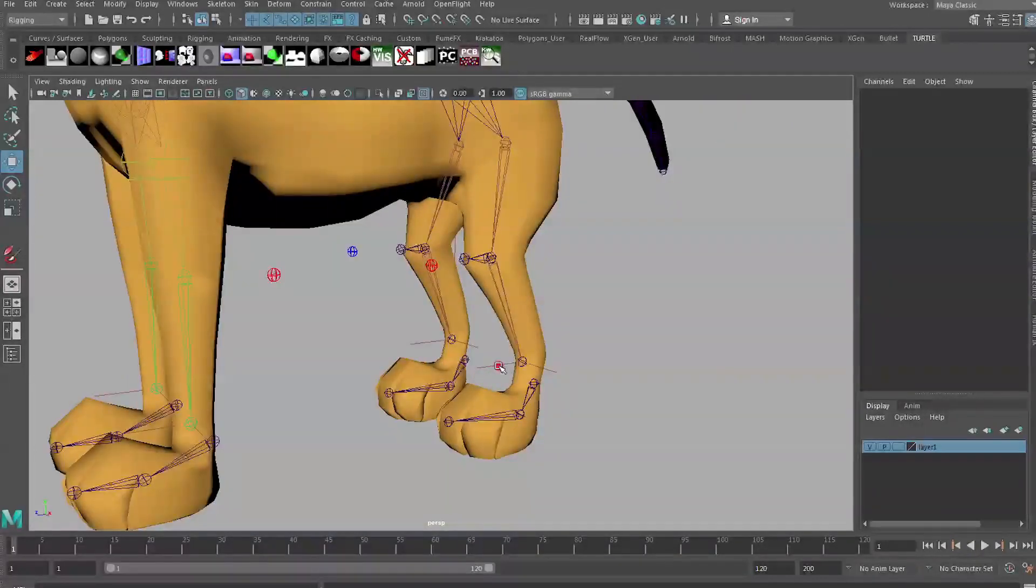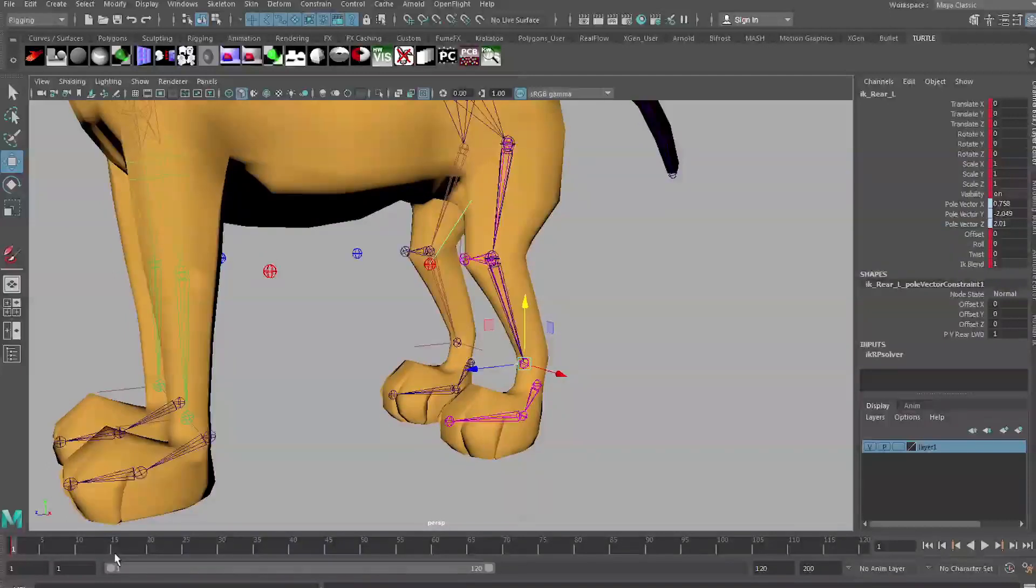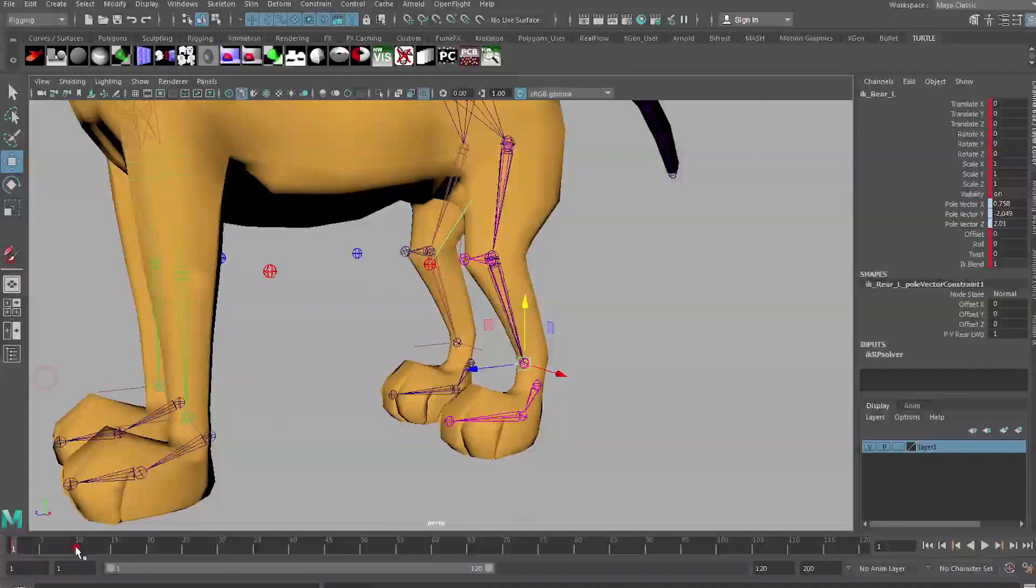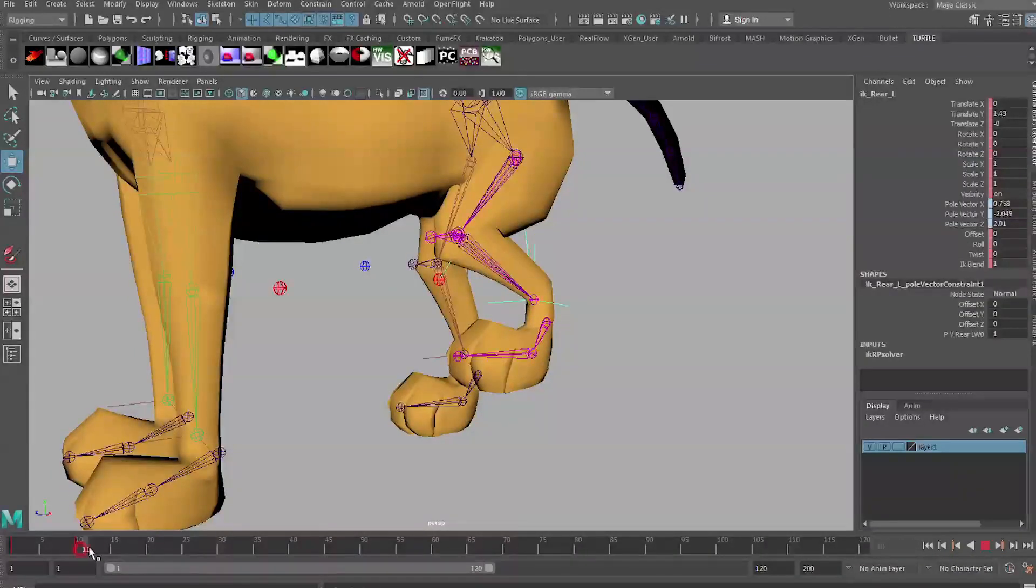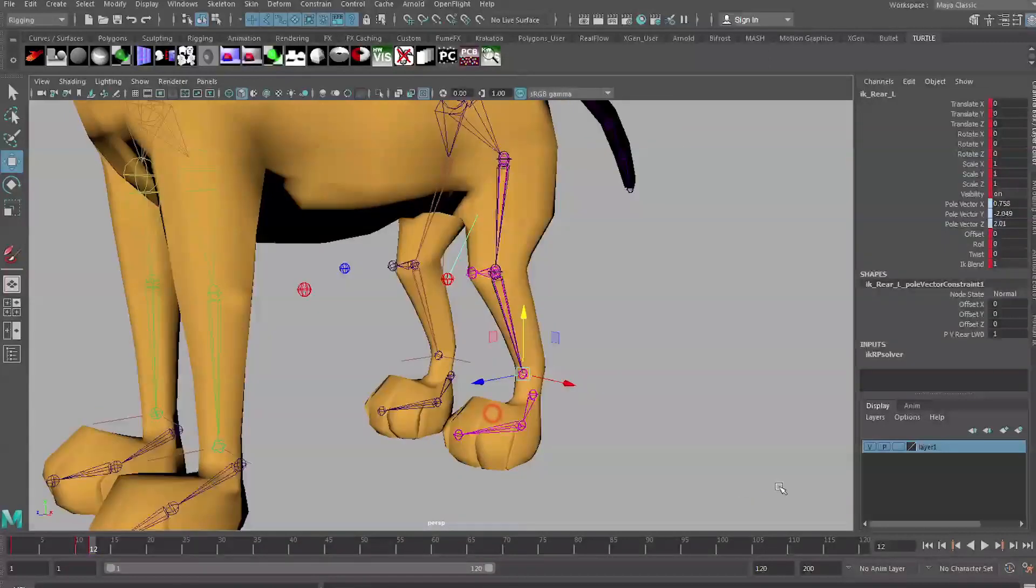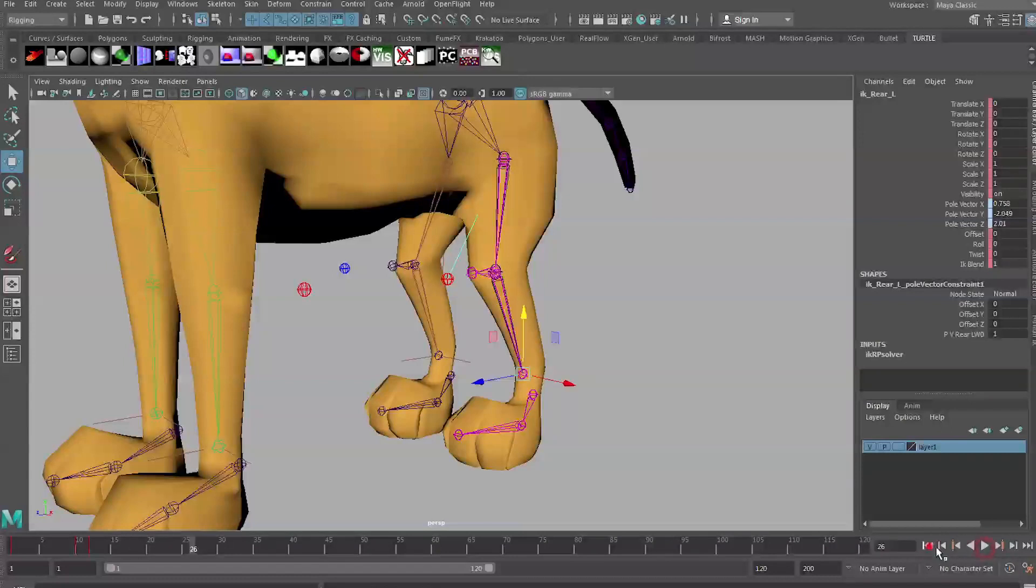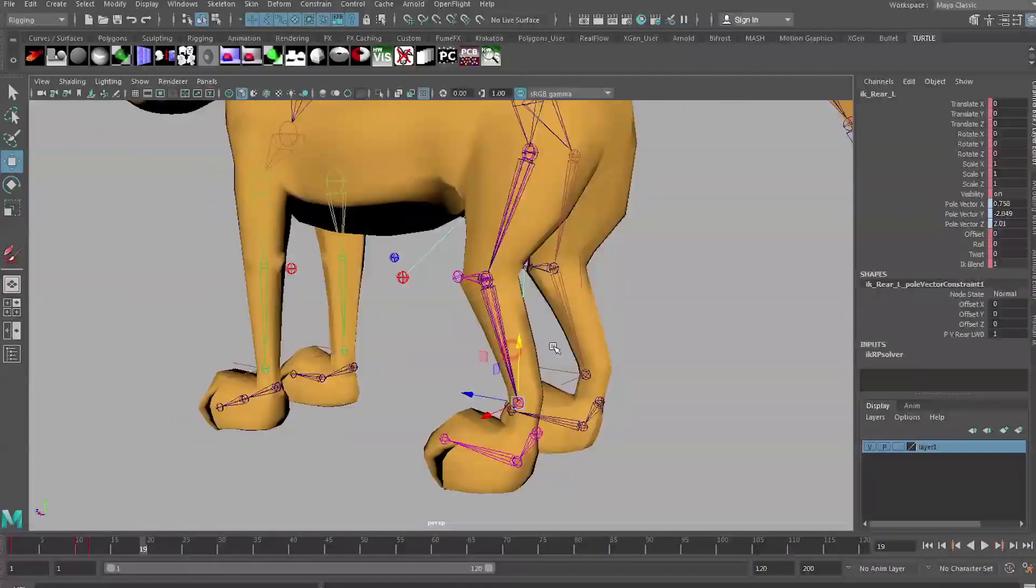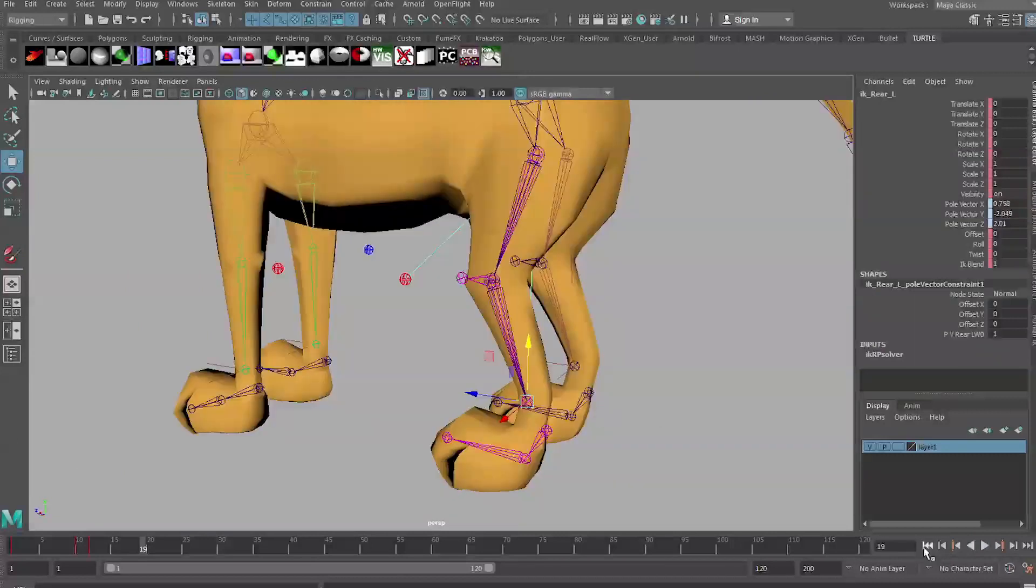Maya classifies these capsules as locators so if you wanted to hide them in your viewport you can just turn locators off and you can see a nice clean rig again. To help us down the line I'm going to apply a little bit of animation to this leg just so that we can skip through the timeline later and see how the muscle is working. I'm just going to put a keyframe on frame one, copy it, go to frame 10 and apply a keyframe, and then paste my keyframe from frame one back in on frame 12.